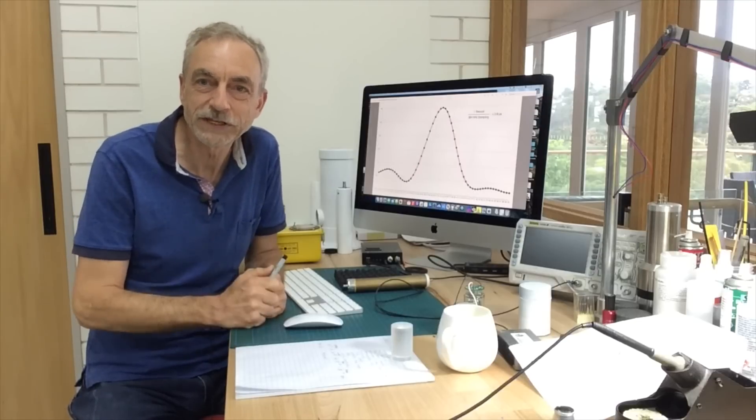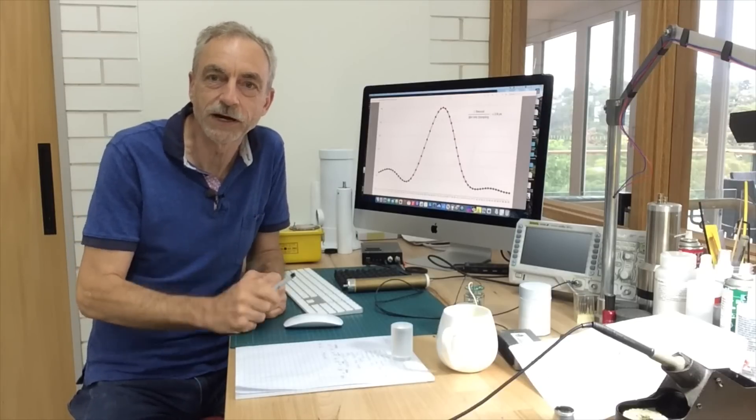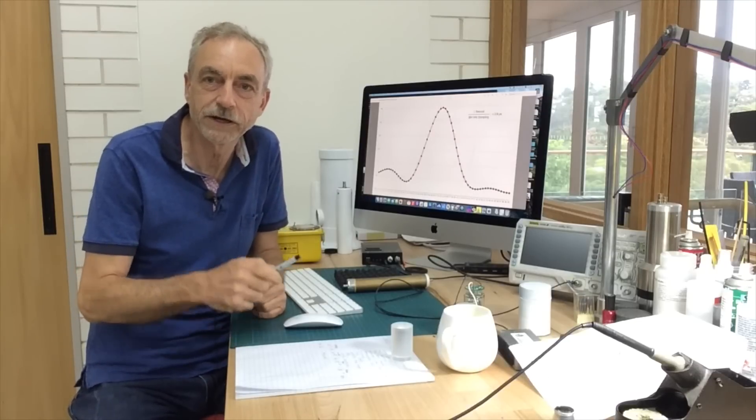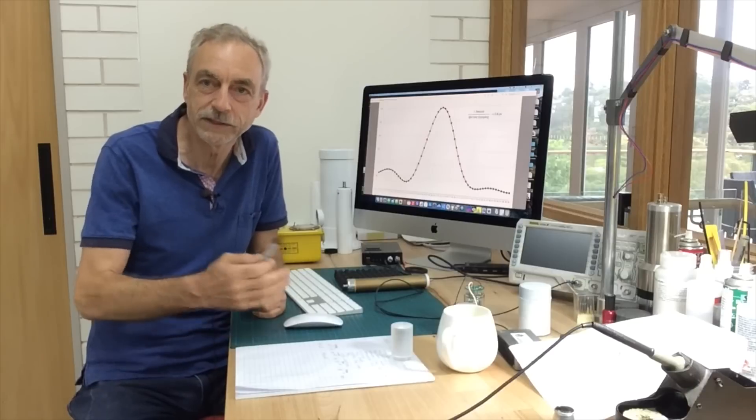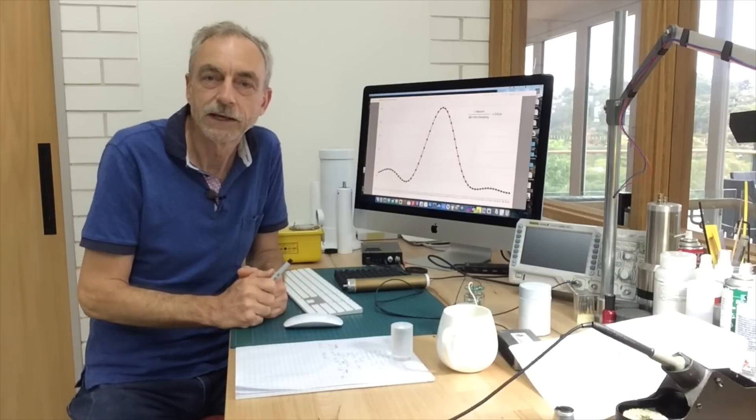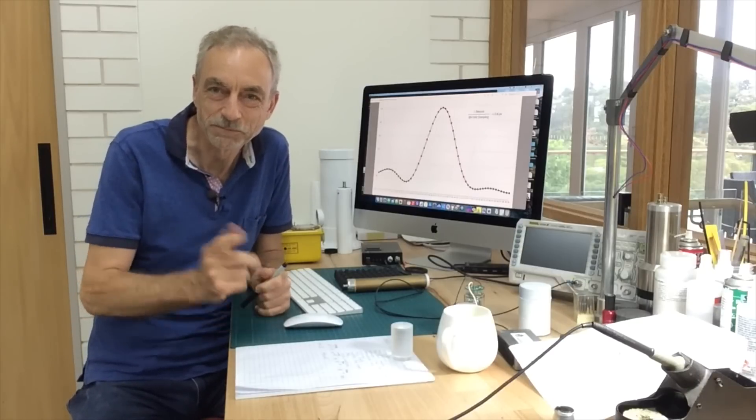Follow on for the next video and we'll go through the hardware and then finally the software and then finally the calibration process. See you then.